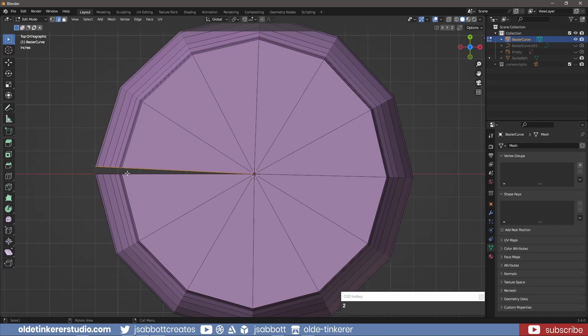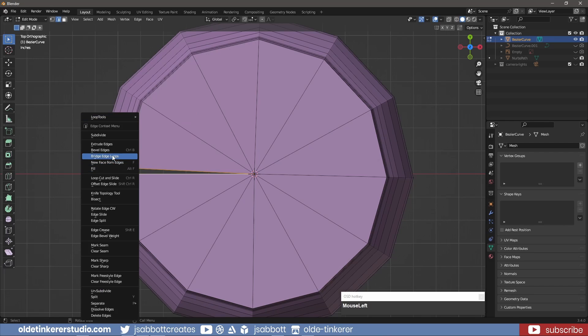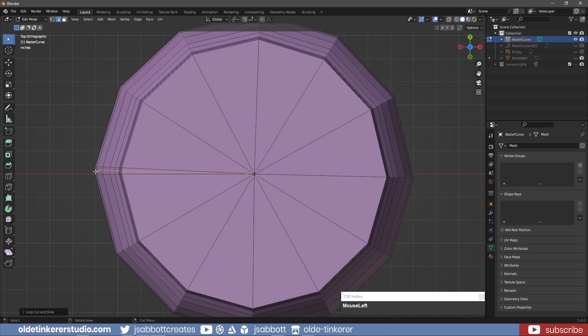I select the two edges of the gap and bridge the edge loops. I then add a single edge loop in the center and then dissolve the two outer edge loops.